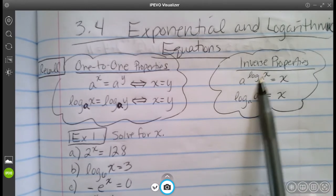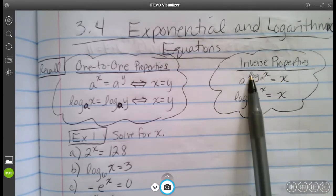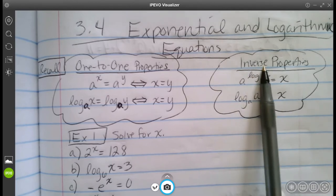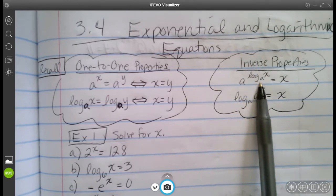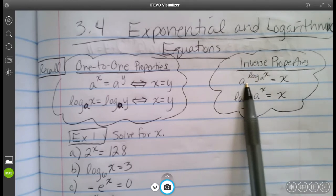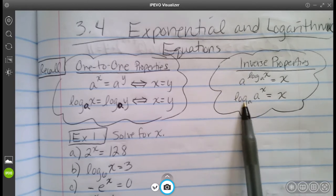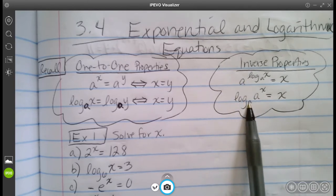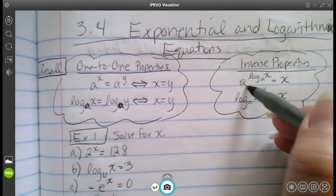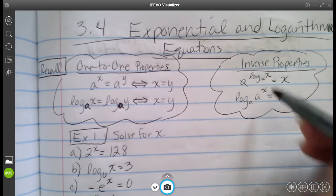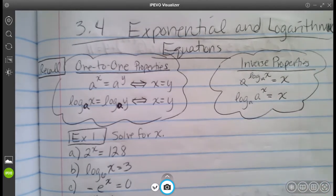We also have the inverse properties where if you're trying to solve something, you want to use the inverse property to get rid of something. So log base a can get neutralized with a base of a. Log base a can get neutralized again with a base of a to the power. Basically these two cross each other out — it's equal to one, which is why it works.